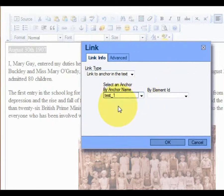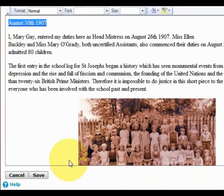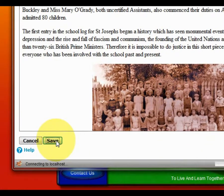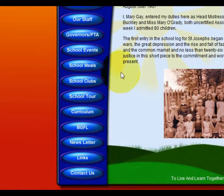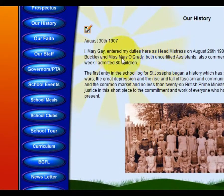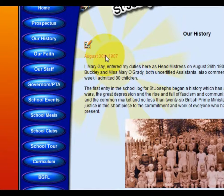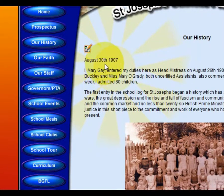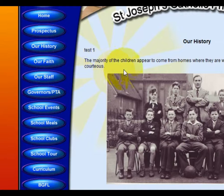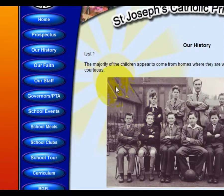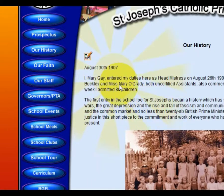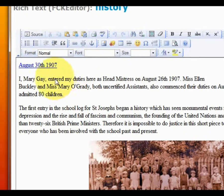We can choose the anchor and click OK. When we save this to the web server we will notice that when we mouse over this particular link we can click upon it and it should jump down the article to this particular point to where we made our anchor. This is just a very convenient way of jumping through very large articles.